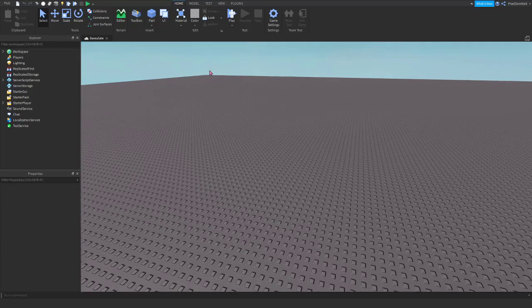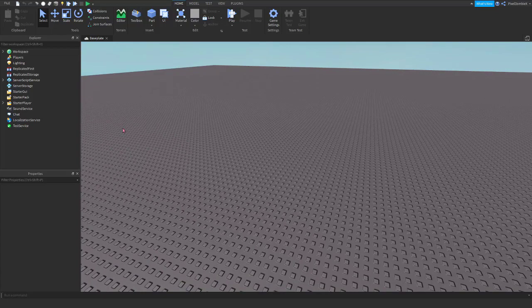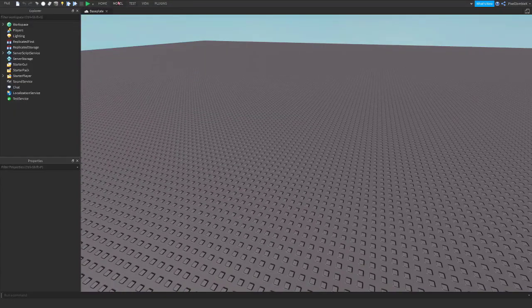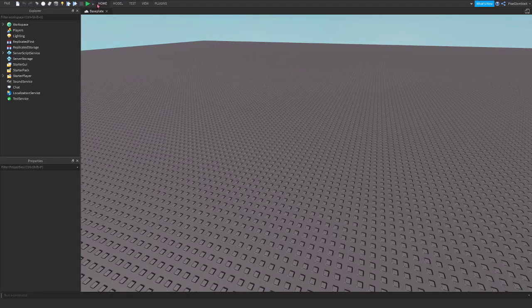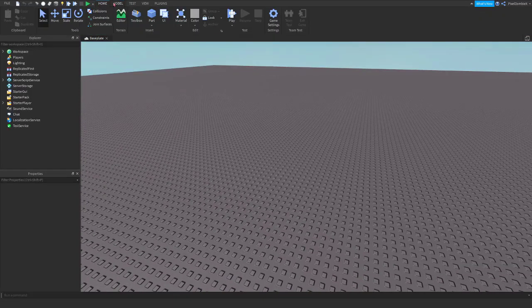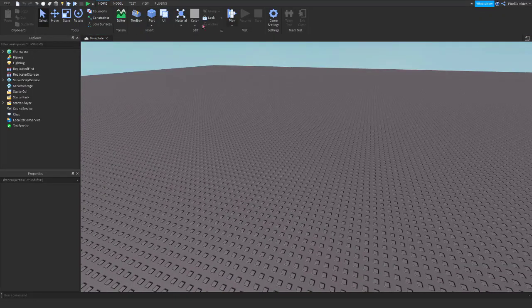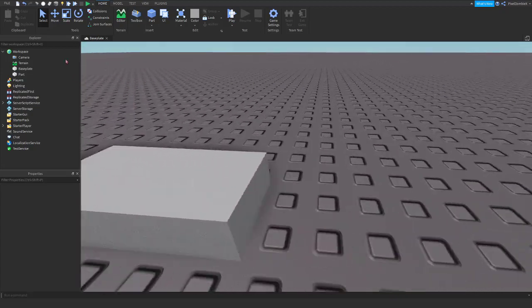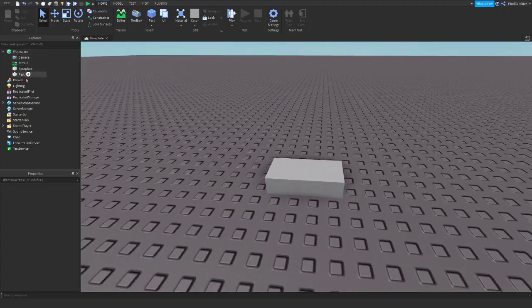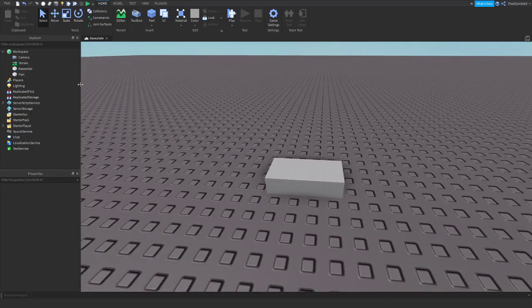To start, we're going to insert a part. You can go to the Home tab, and then click on our part button here. It'll insert a part, and you can see it has inserted into workspace.